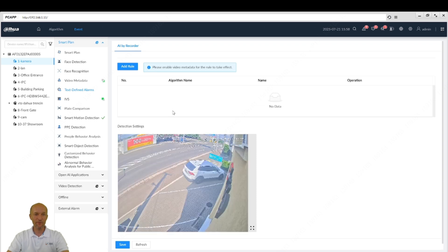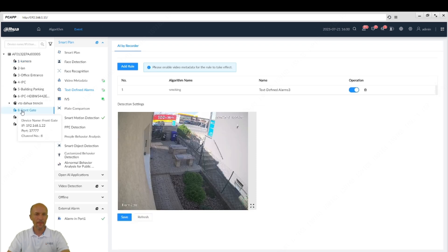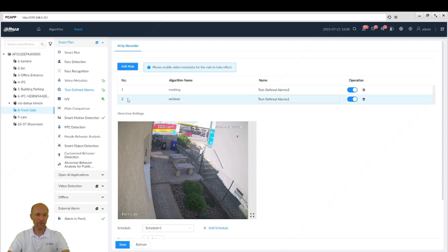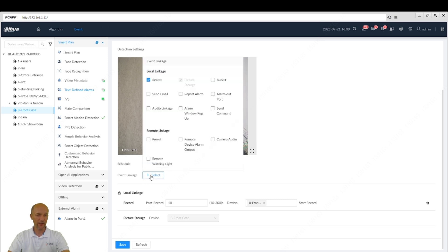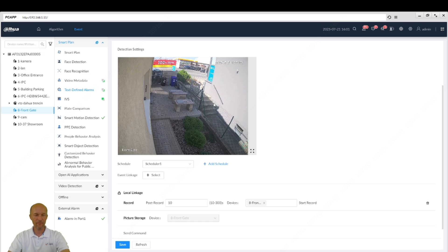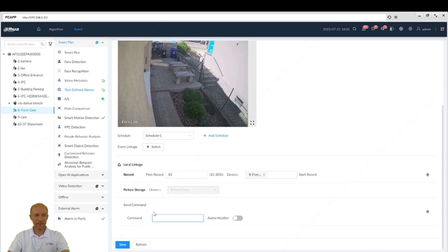Then I need to add a rule. I add my rule 'webinar,' which is the man in the black shirt carrying the gun, and I enable it on this camera. Then I need to set up event linkage — I can trigger camera audio, flickering the warning light, and so on. In this case, I will send a command to DSS, but you can do multiple actions. For the command, I specify the IP address of my server: HTTP, the IP address of my server, and the port is 18801.